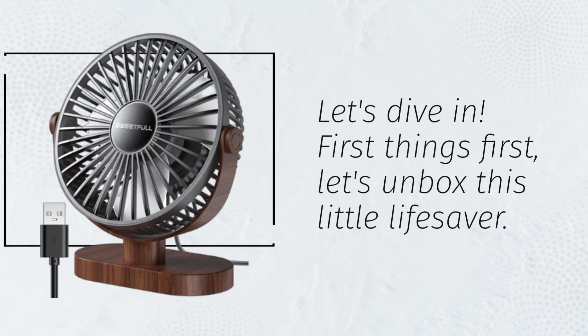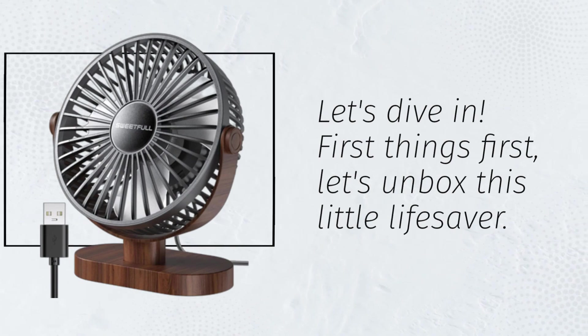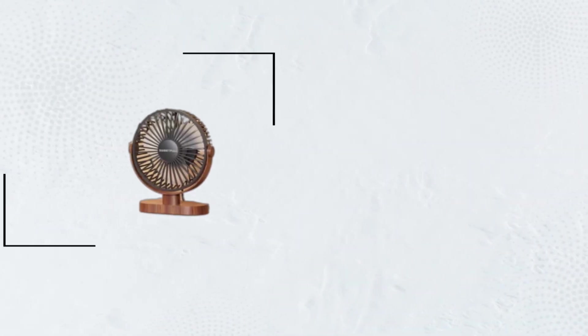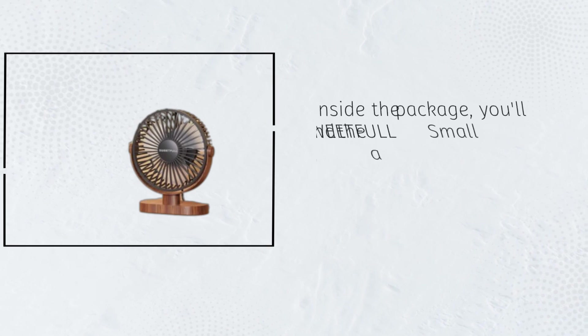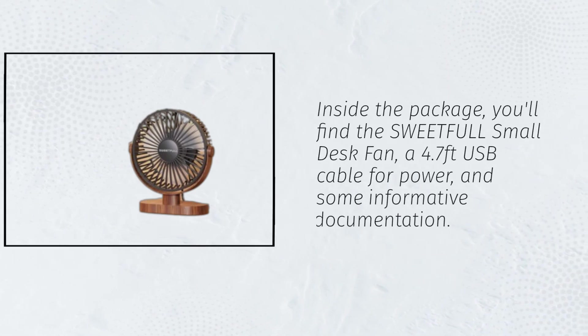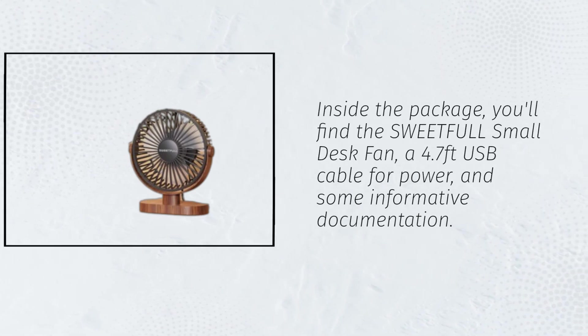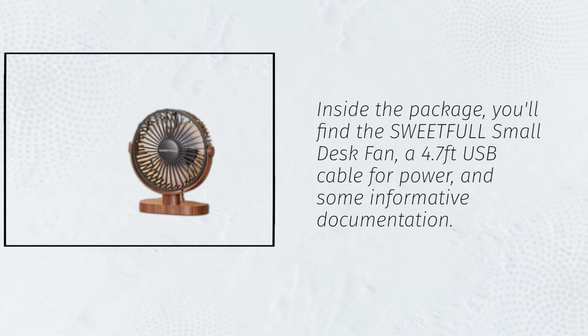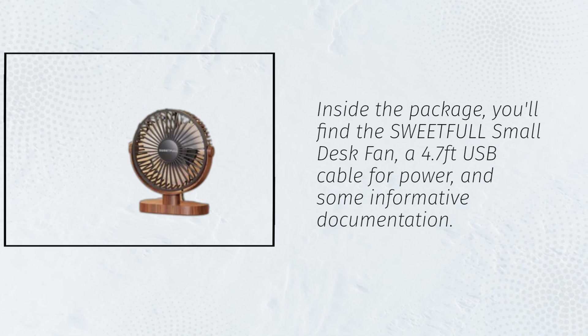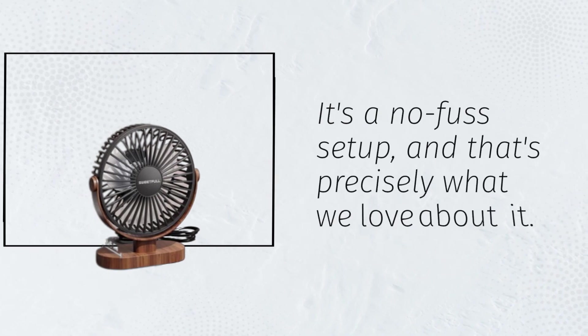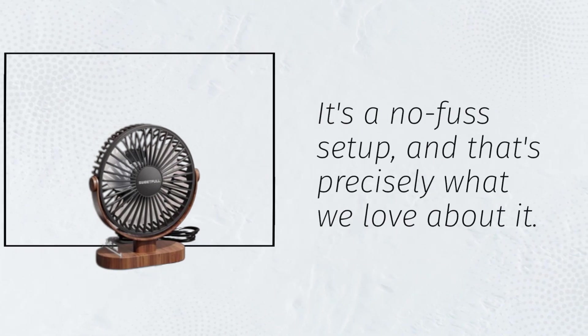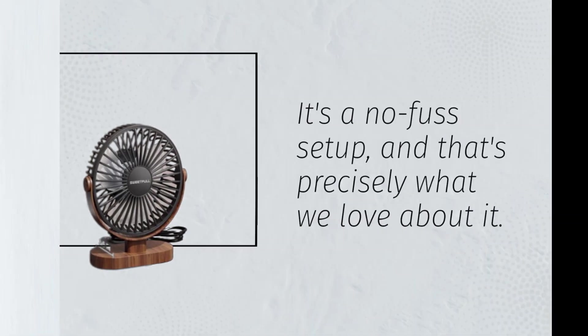First things first, let's unbox this little lifesaver. Inside the package, you'll find the SweetFull small desk fan, a 4.7-feet USB cable for power, and some informative documentation. It's a no-fuss setup, and that's precisely what we love about it.